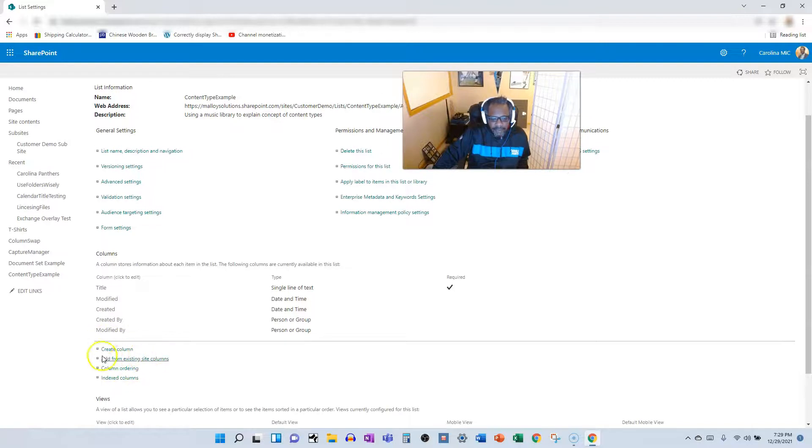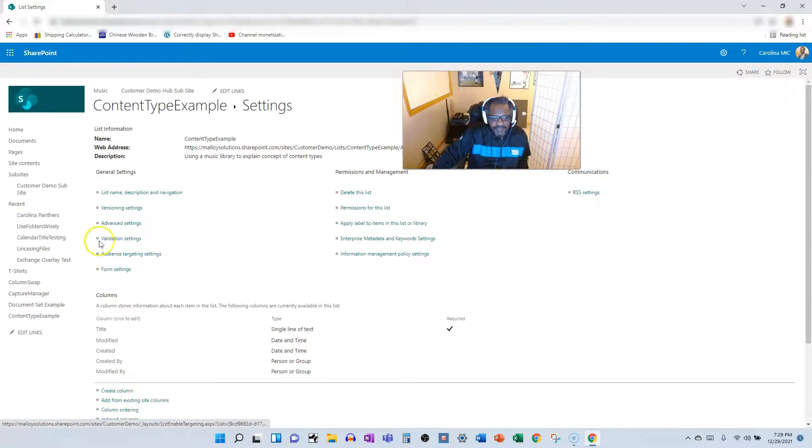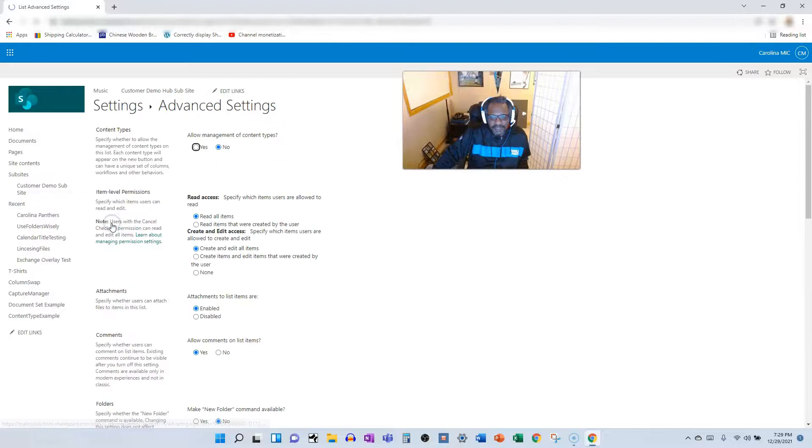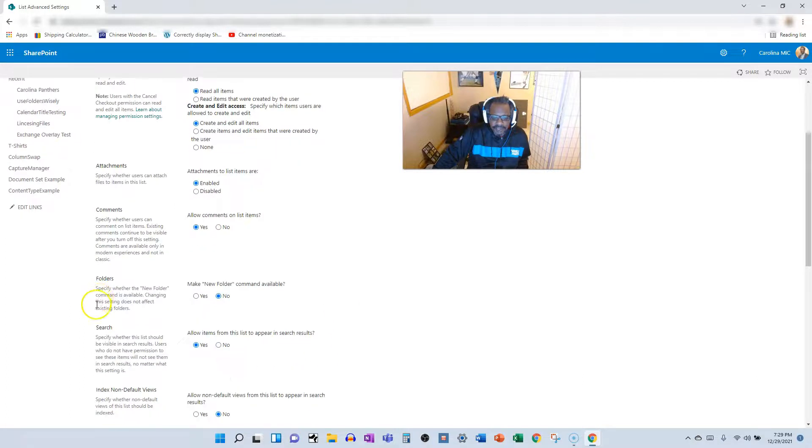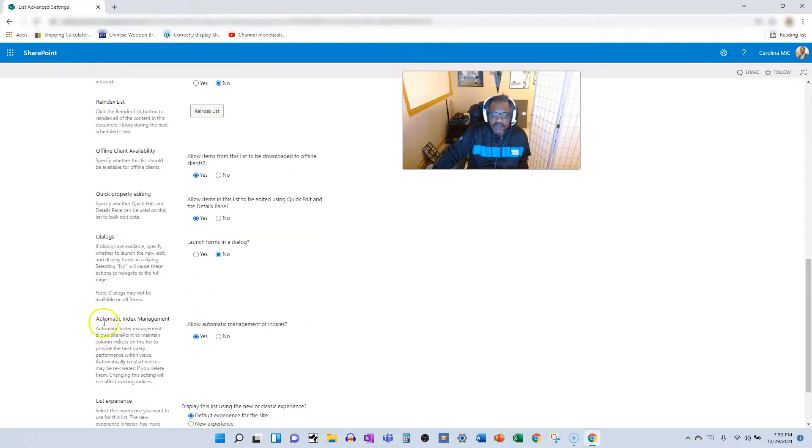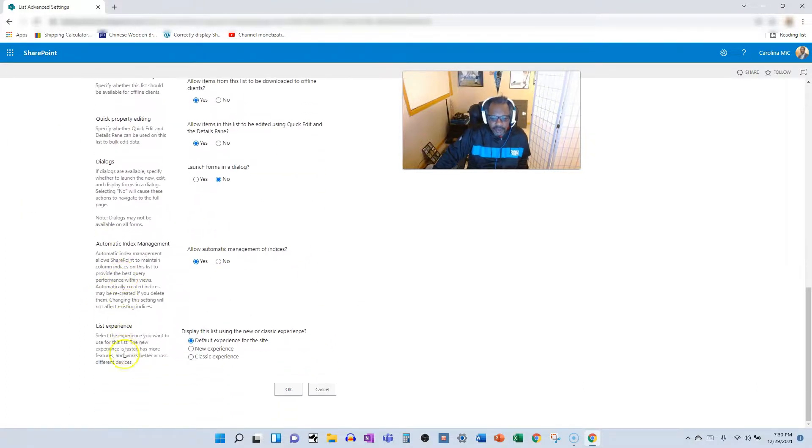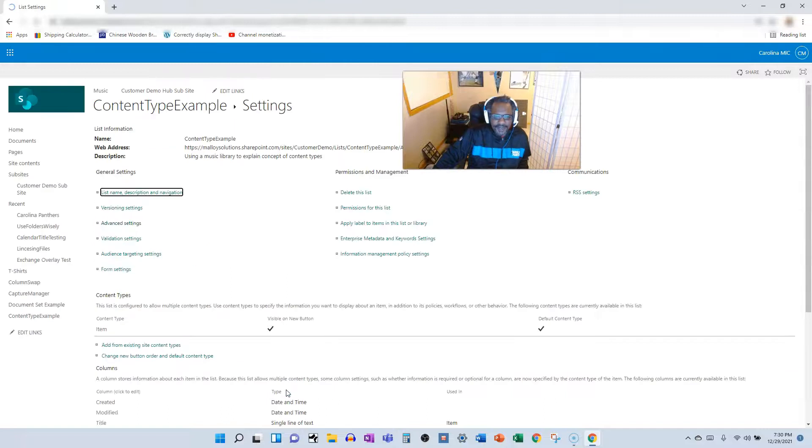But you don't see that option available here because it's hidden. You've got to go to advanced settings, and you're going to click allow management of content types. Don't click anything else, don't even start messing around here unless you know what you're doing. Click OK.